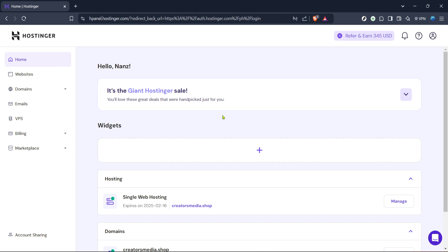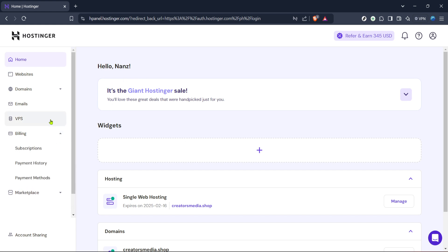Within the H-Panel, you'll want to find and click on the billing section. This area is crucial as it houses all the financial details related to your Hostinger account. Navigating to this section allows you to access information such as what you're currently paying for, past invoices and future charges.